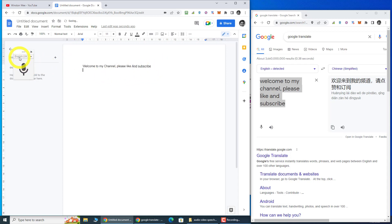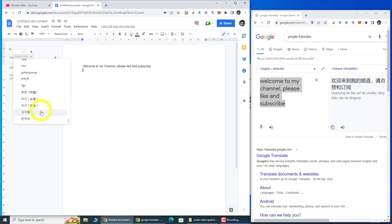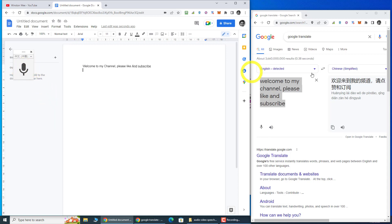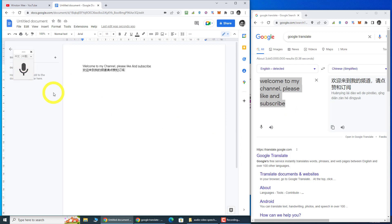Now let's try the Chinese version. To switch to a different language, click the arrow to drop down and choose your language. I'll choose Chinese, then click the record button and read the Chinese text. The speech to text using Google Docs works very well — that's pretty impressive. You may have to do some correction here and there, but overall it is quite accurate.